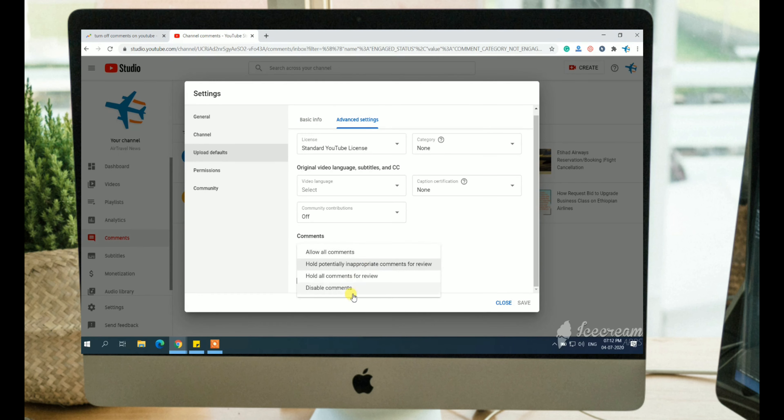And now in comments, choose the disable comments and tap on save. So these are a few steps to turn off comments on YouTube channel.